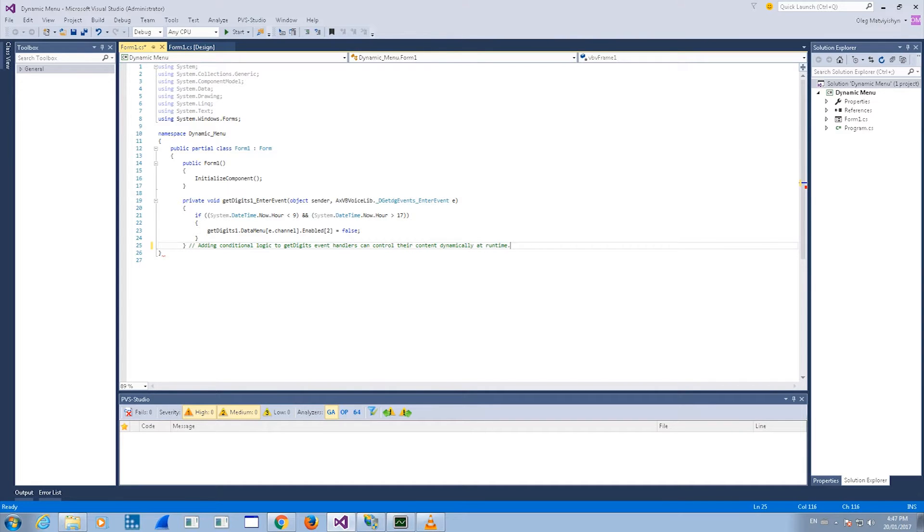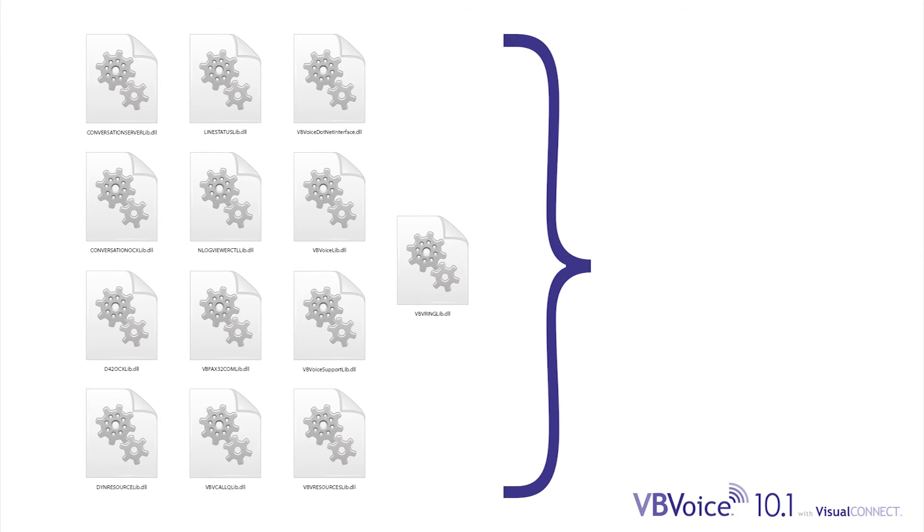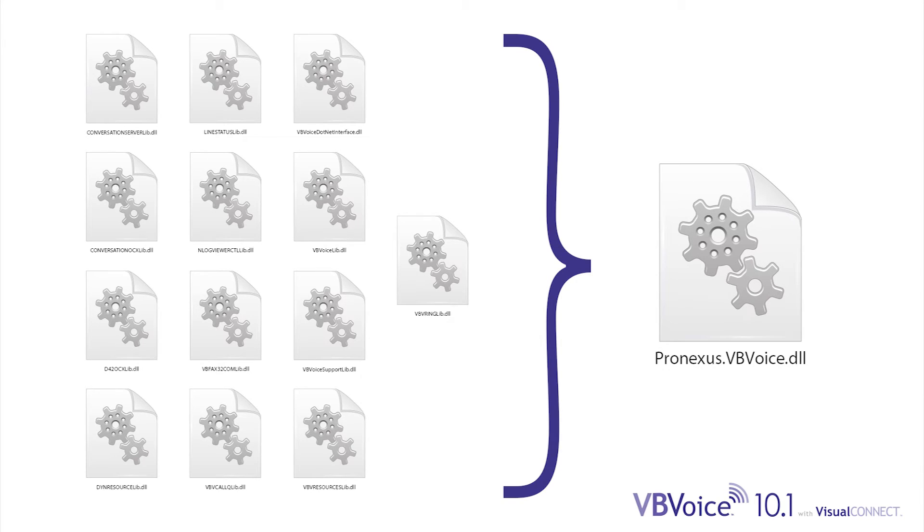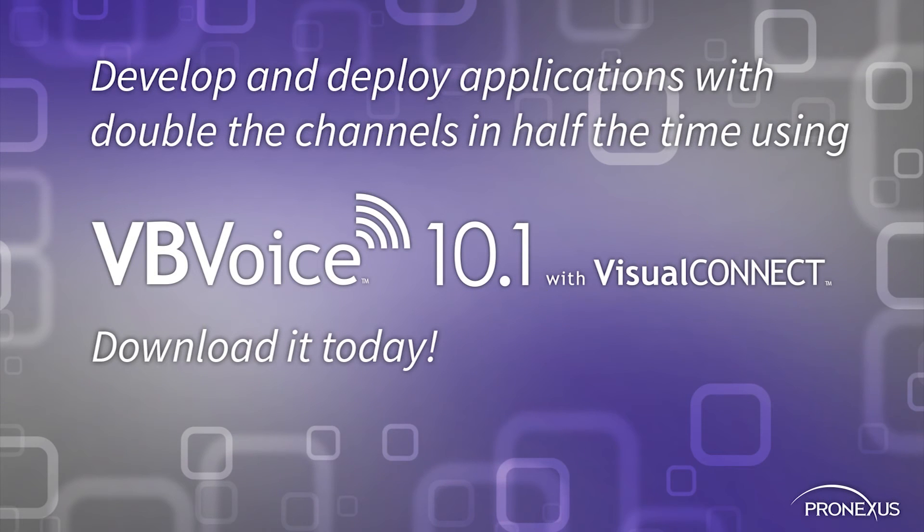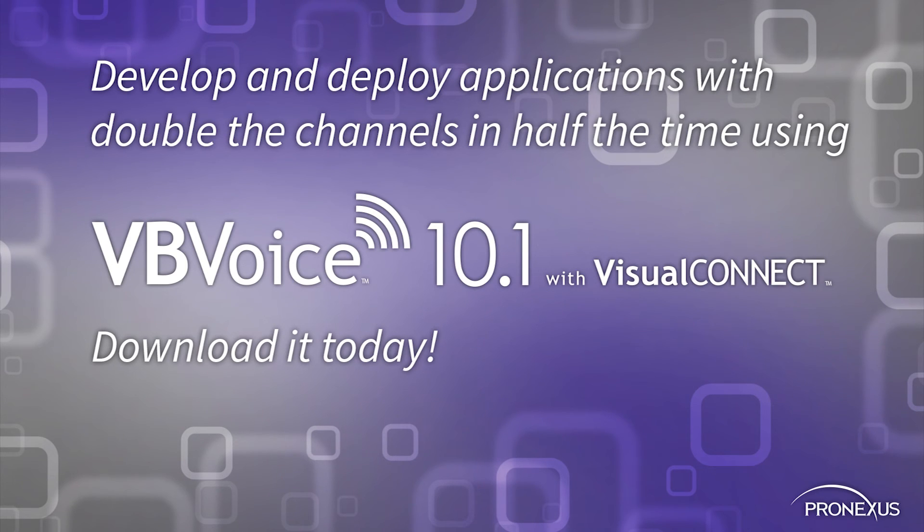Pronexus has also consolidated all VBVoice support assemblies for .NET into one library in order to help developers reduce their development time even more. Develop and deploy applications with double the channels in half the time using VBVoice 10.1 and Visual Connect.